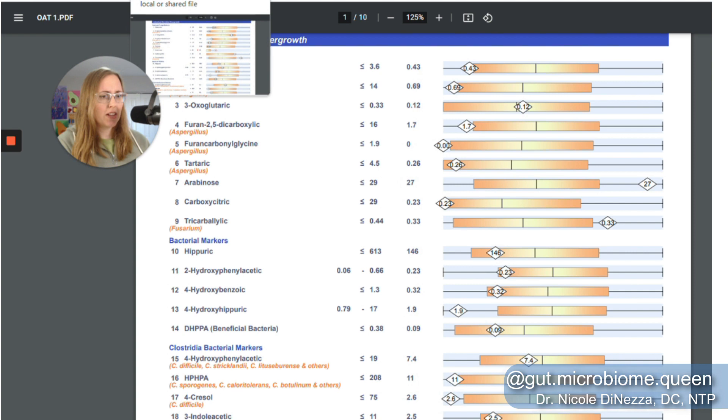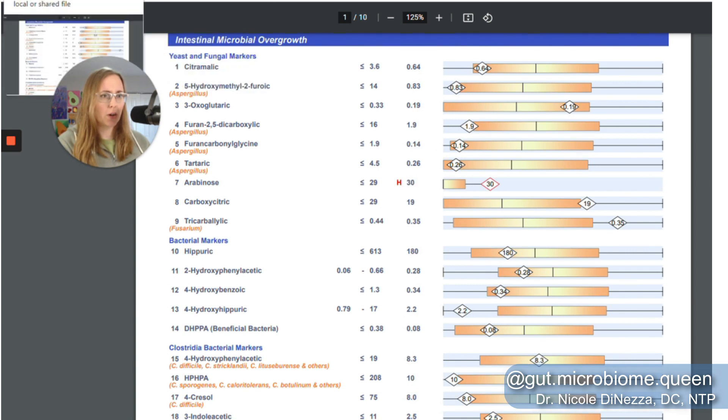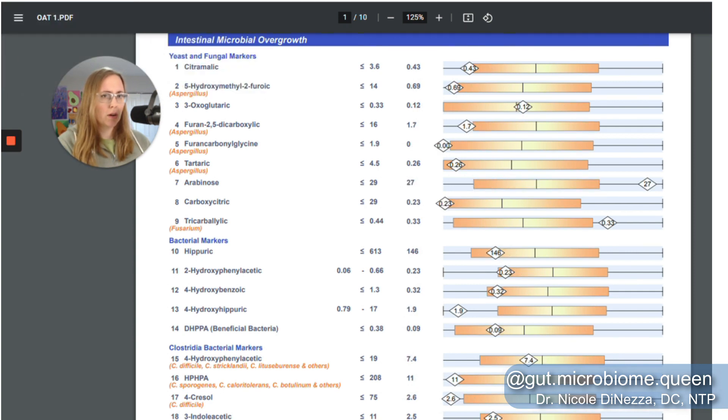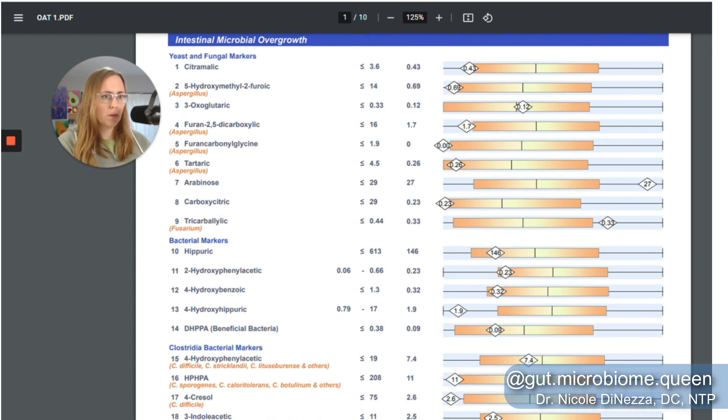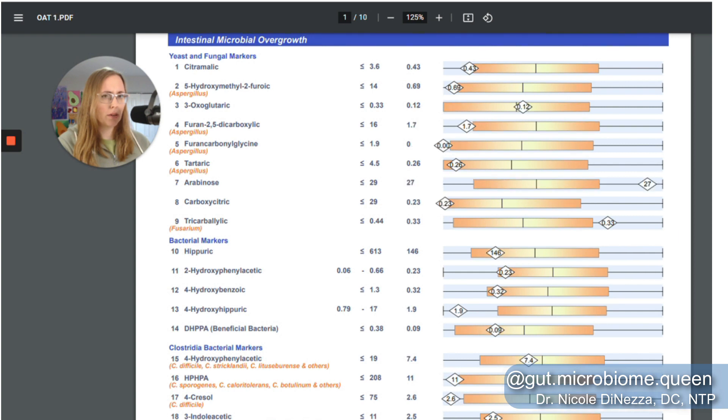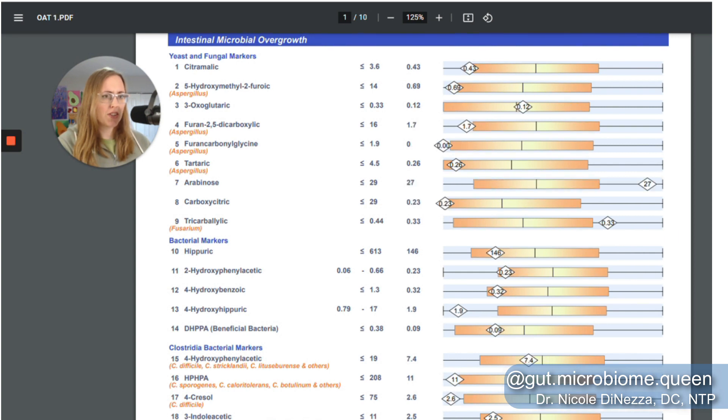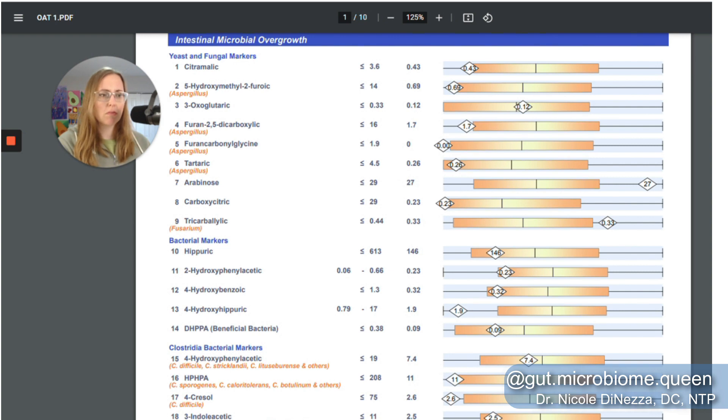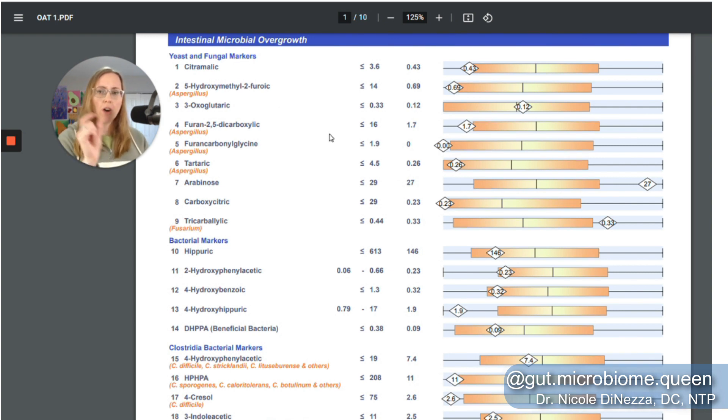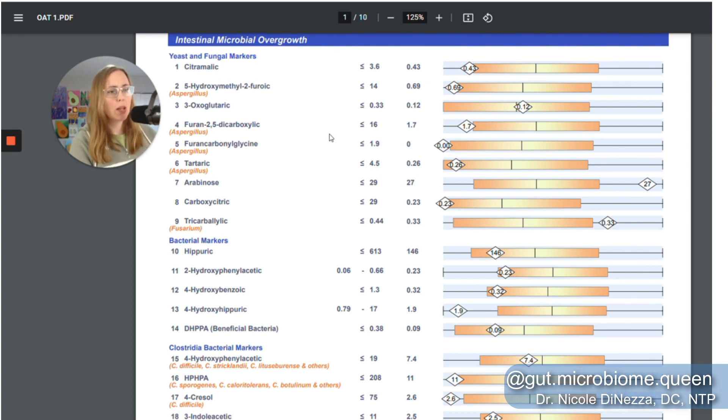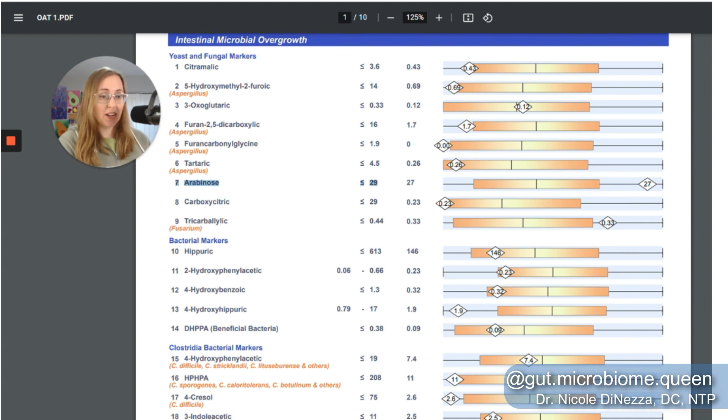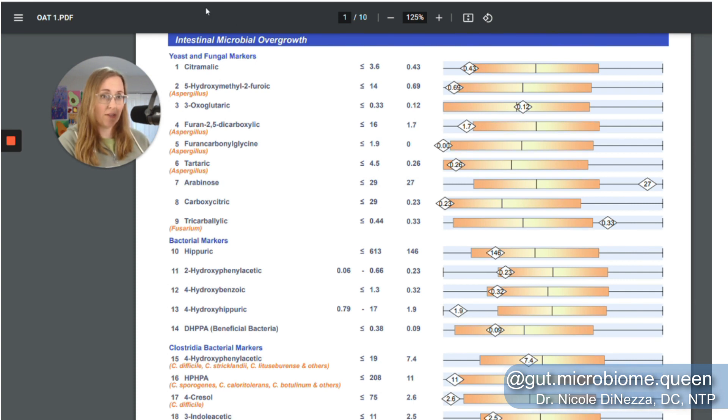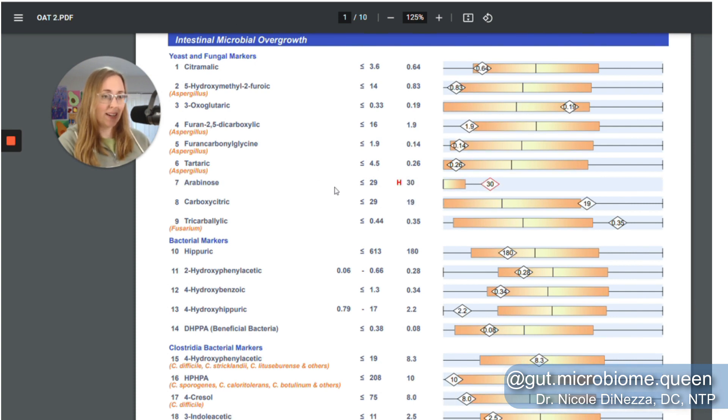And I really don't know what to make of that one. A lot of the other numbers, if we toggle back and forth a little bit, there's little shifts here and there, but overall the numbers mostly match up and where they fall on the bell curve mostly matches up. The one that looks worse than it actually is is number seven, arabinose. So this is the quintessential candida marker. If you look, the first test here, my number is 27. On the second one it's 30, but they depict it in a different way.